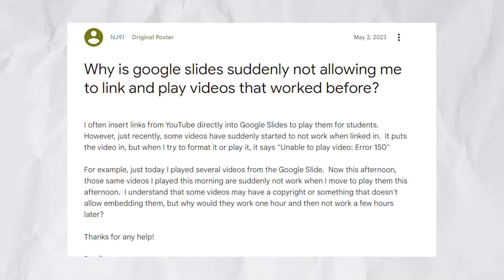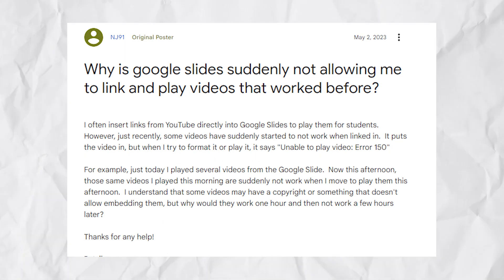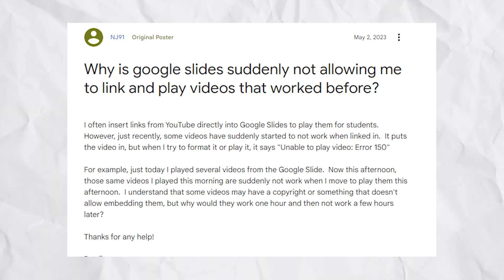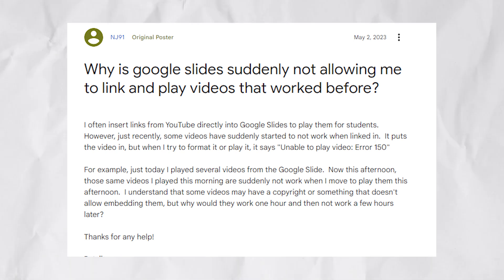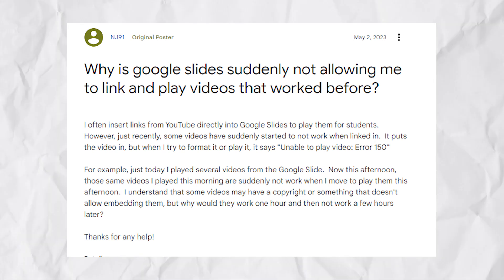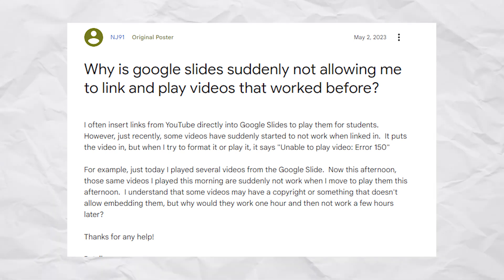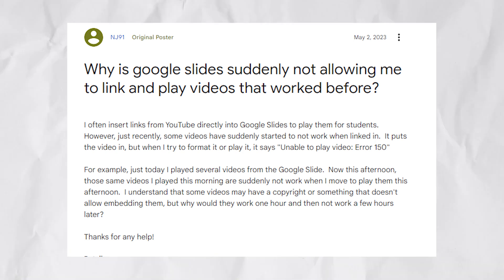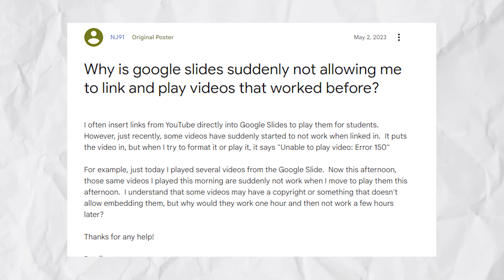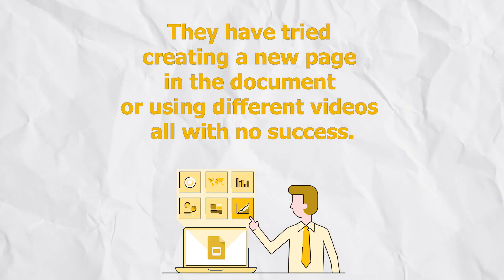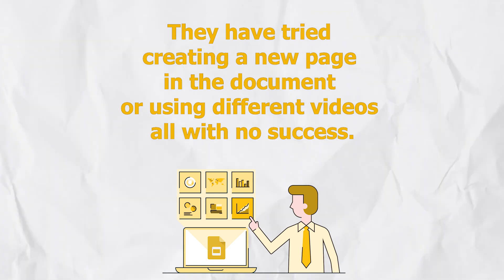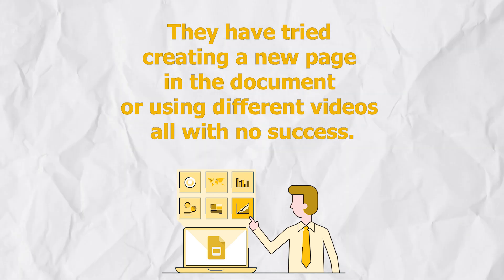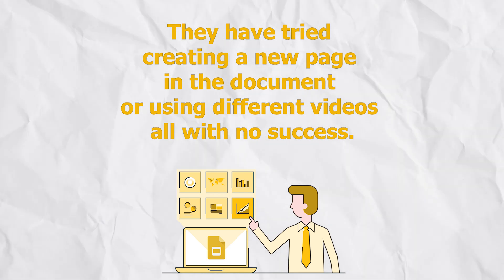It's noteworthy that users also cannot play such videos from older slides like they earlier could. And to add to their troubles, users get an error on inserting another video into a slide which already contains a video from YouTube. They have tried creating a new page in the document or using different videos, all with no success.